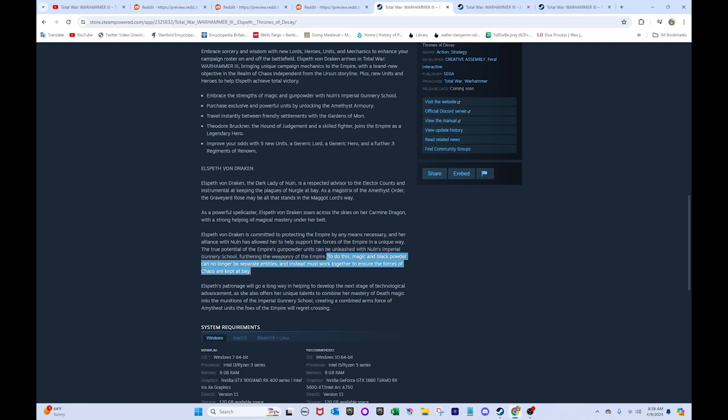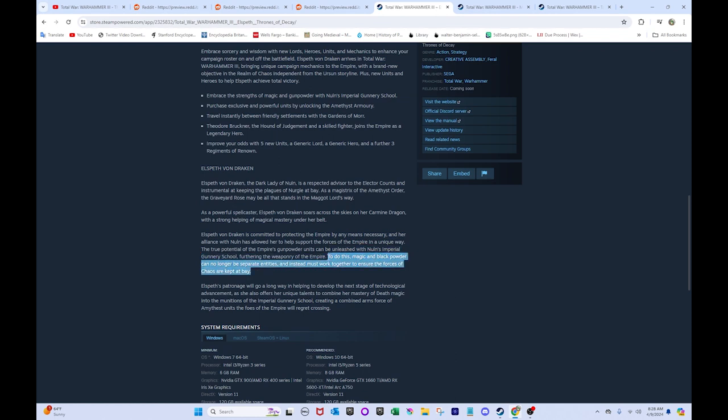Elspeth Von Draken is committed to protecting the Empire by any means necessary. And her alliance with Nuln has allowed her to help support the forces of the Empire in a unique way. The true potential of the Empire's gunpowder units can be unleashed, with Nuln's Imperial Gunnery School furthering the weaponry of the Empire. To do this, magic and black powder can no longer be separate entities, instead must work together to ensure the forces of chaos are kept at bay.